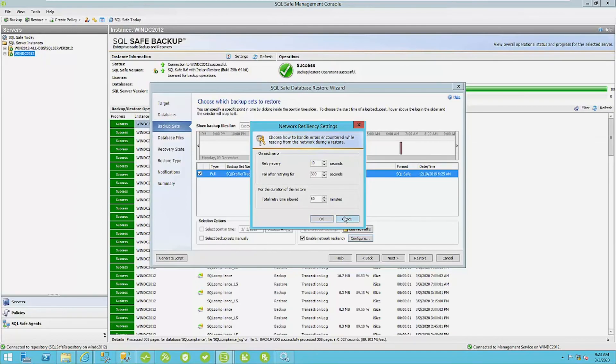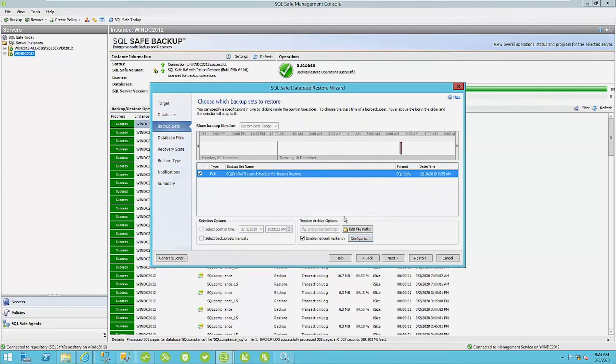Okay, so that restore operation doesn't continue running here, but it will pick up at the same point of failure. So very important to enable network resiliency.